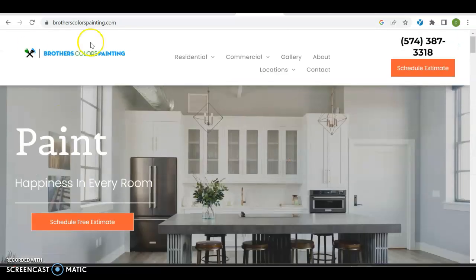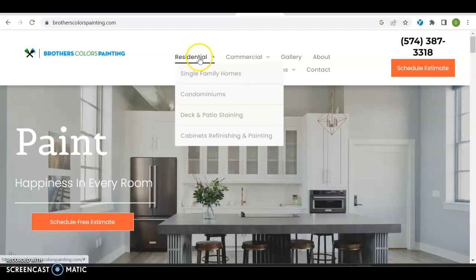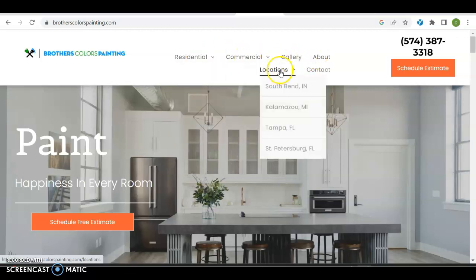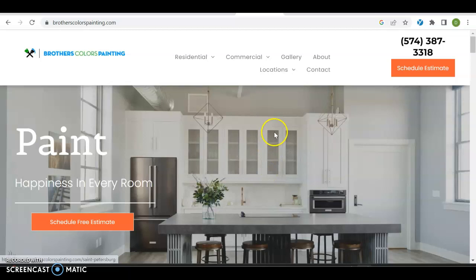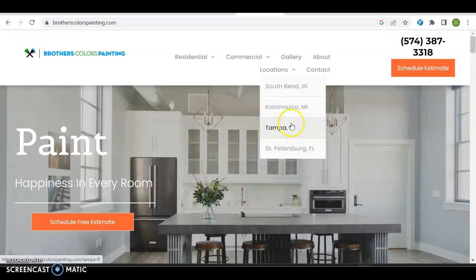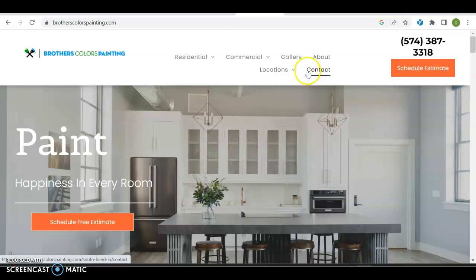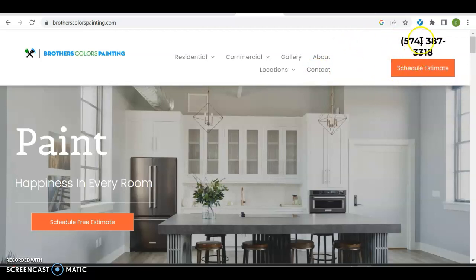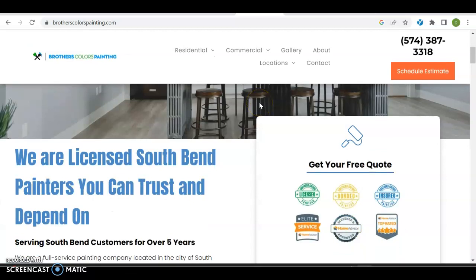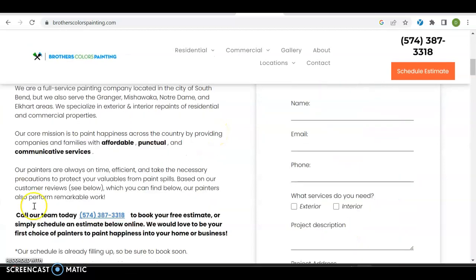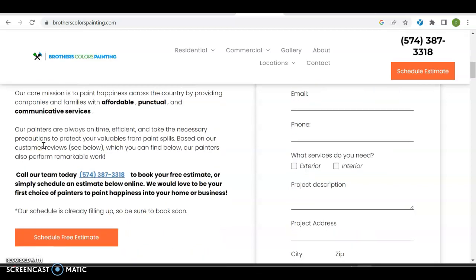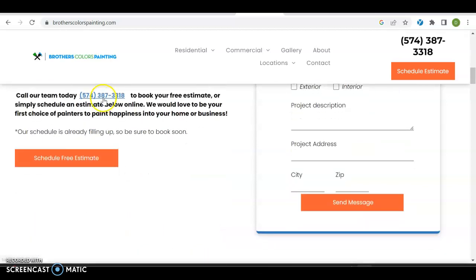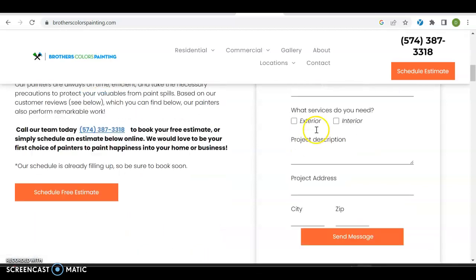They have their nice logo up top, residential, commercial, gallery, about, locations. They have multiple locations—two in Florida, one in Michigan, one in Indiana. Then they have a contact us page. Their number is up top. Schedule an estimate is for their estimation page. The number should be click to call and it's not, so they lose 10 points for that in my book. They have a nice picture up here, but as you can see, they got a lot of content. They're talking about what it is they're offering. You can depend on them. Their number is sprinkled throughout.